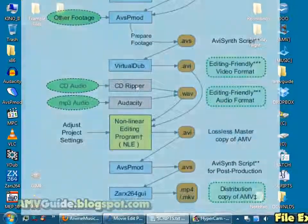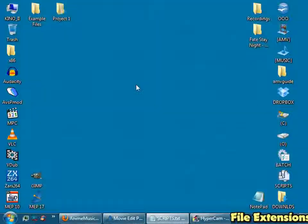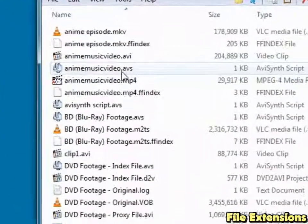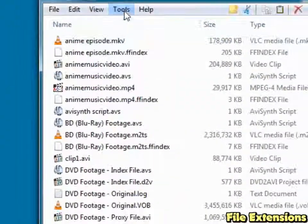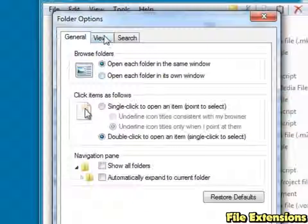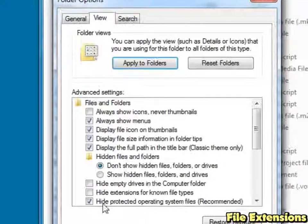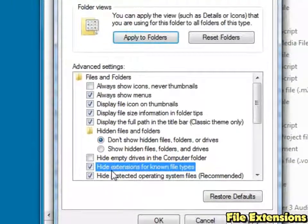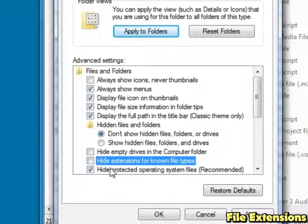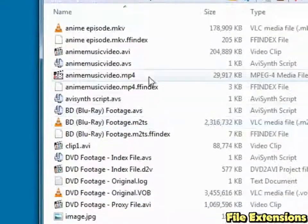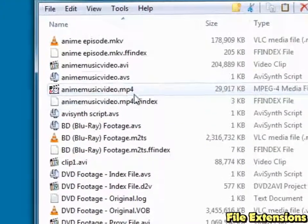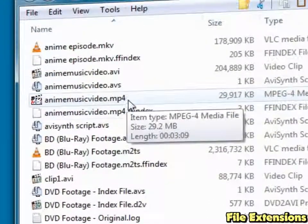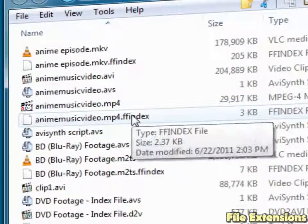The first thing I want you to do is make sure file extensions are showing. So go get some files and we want to see this. If you don't see that, go to Tools, Folder Options, View, and make sure Hide Extensions for Known File Types is unchecked. Go Apply, go OK, and now you should see the different file types there so you can distinguish between all the different file types we'll be using.